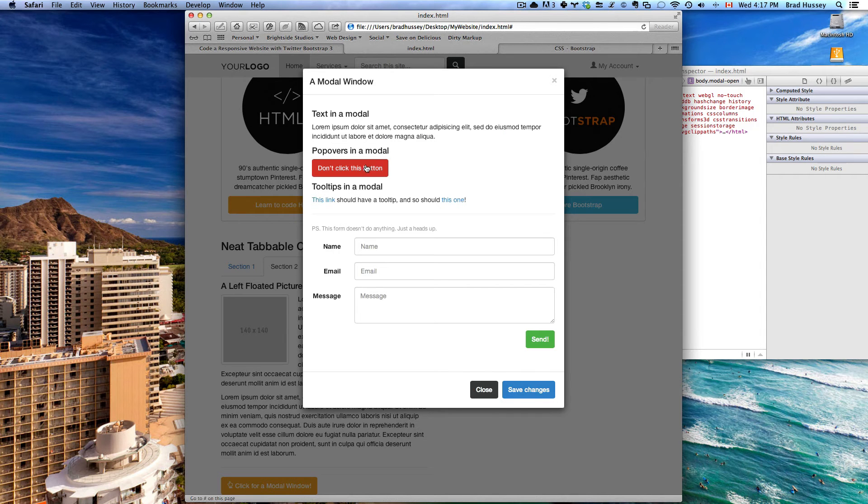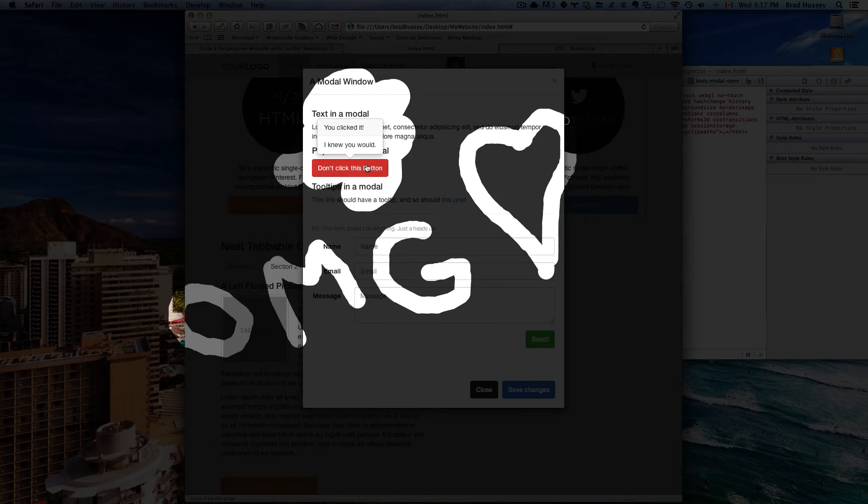Watch this. Click it. Do it. There it is. Awesome. That was so easy.